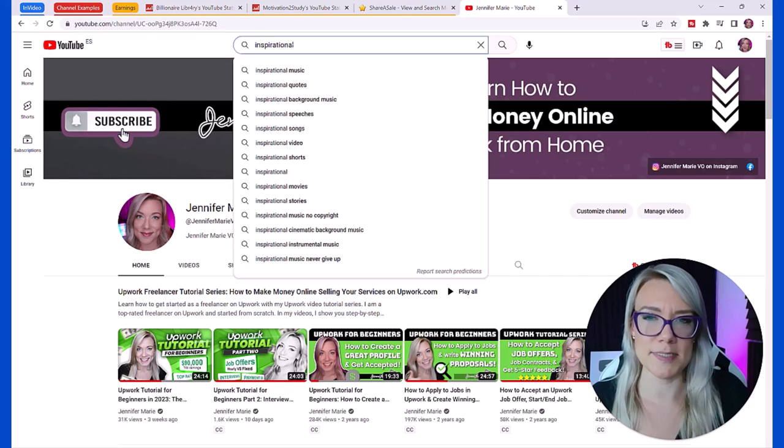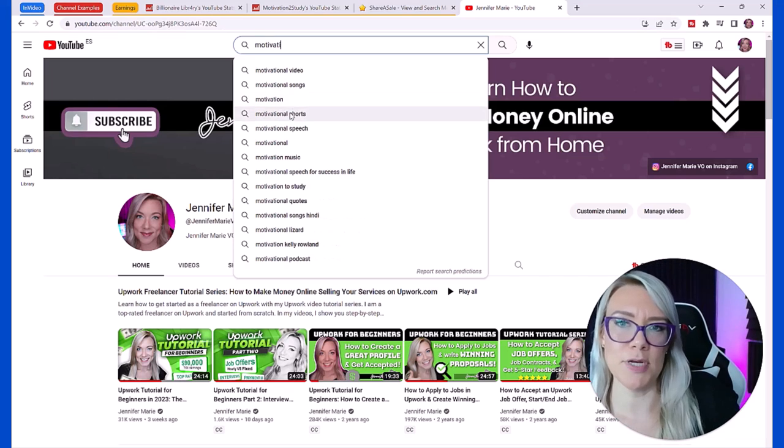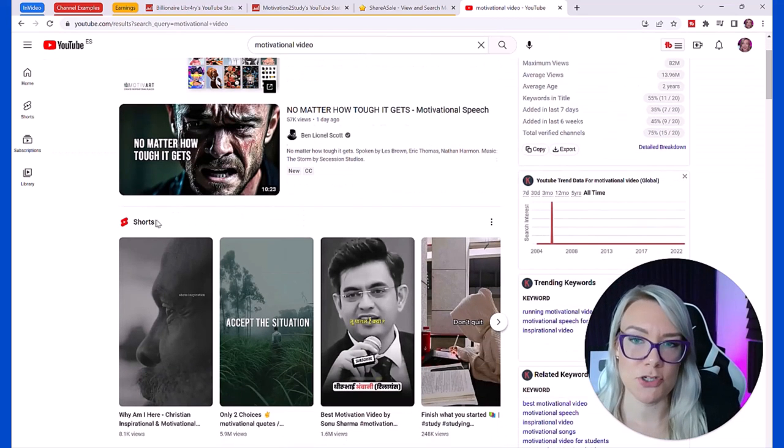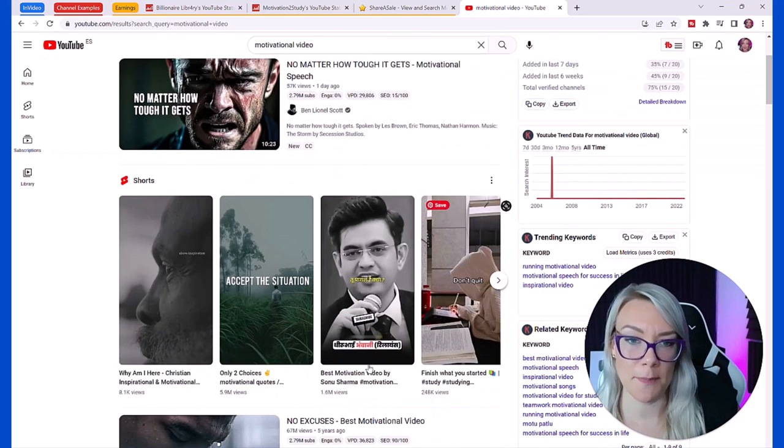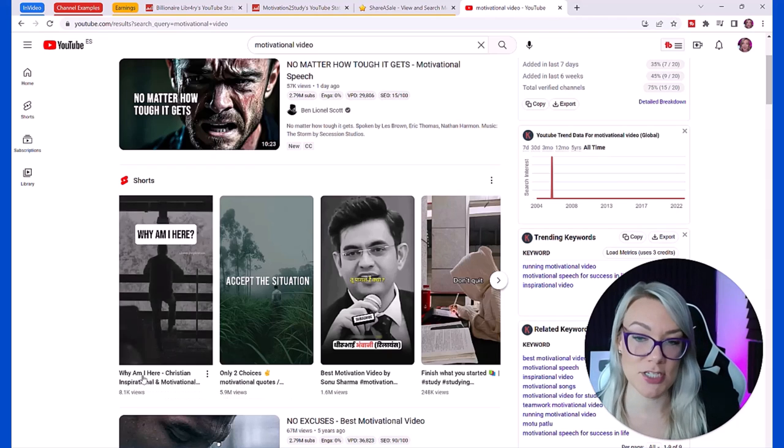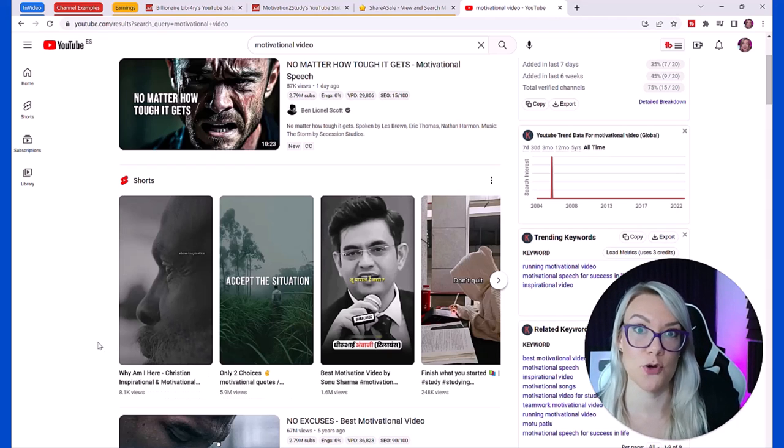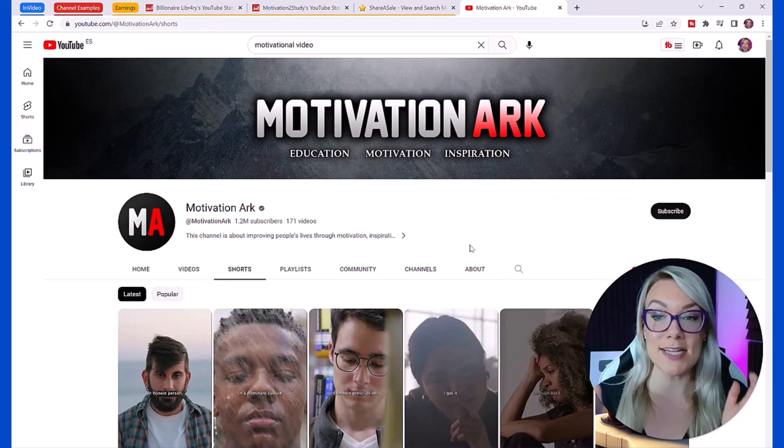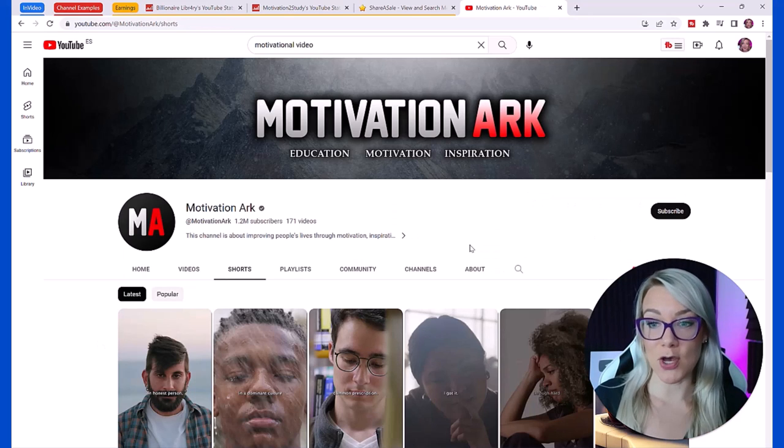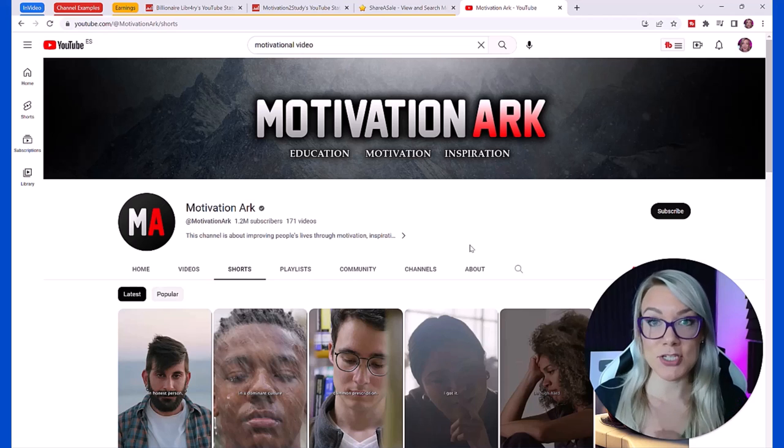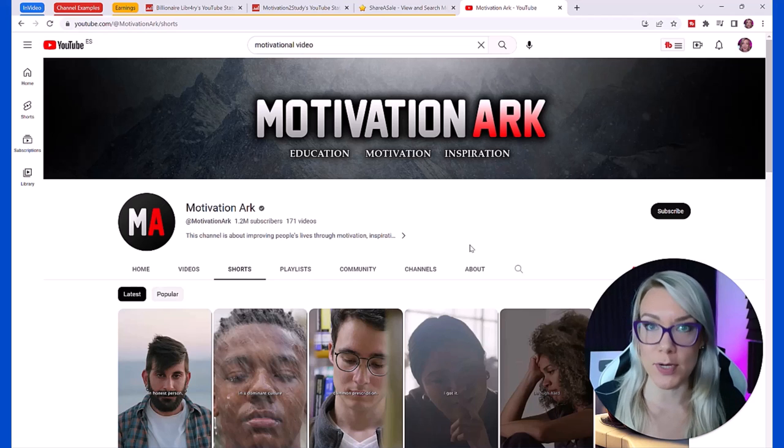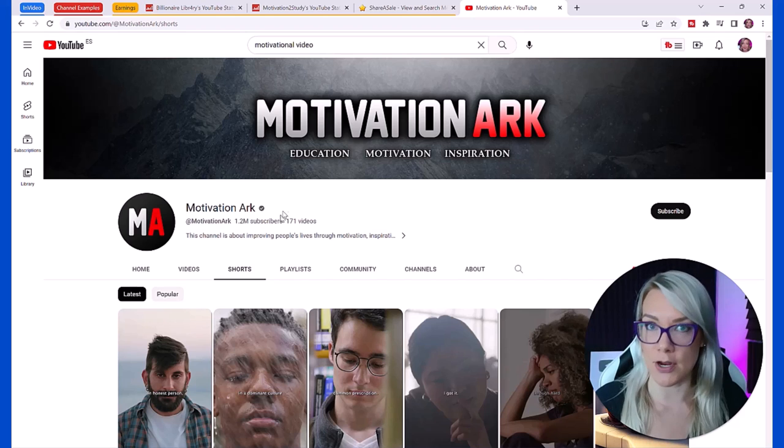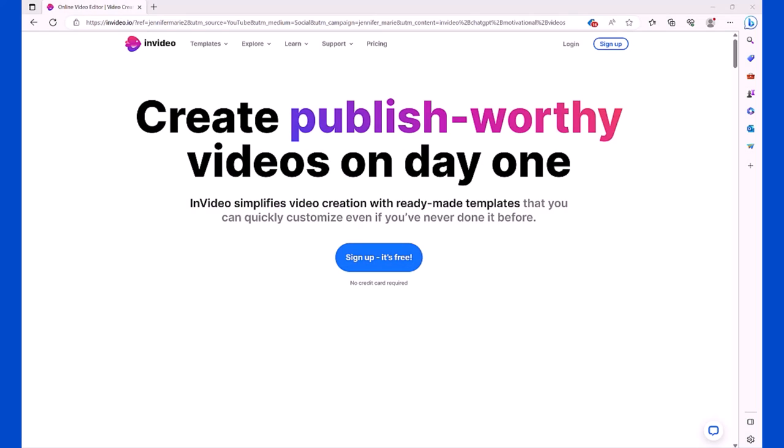What you can do is go on to YouTube and type in inspirational or motivational video. Here under shorts you're seeing all these different ones pop up. Religious motivation or religious quotes, that's a really popular niche. All of these shorts are just videos with text, images or videos, there's not even a voiceover.